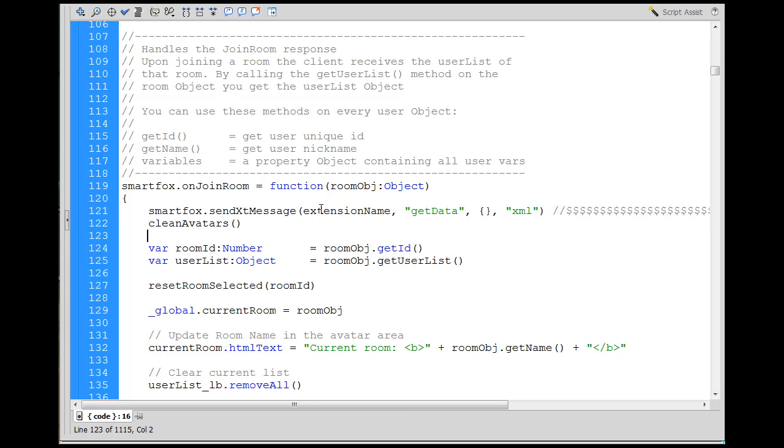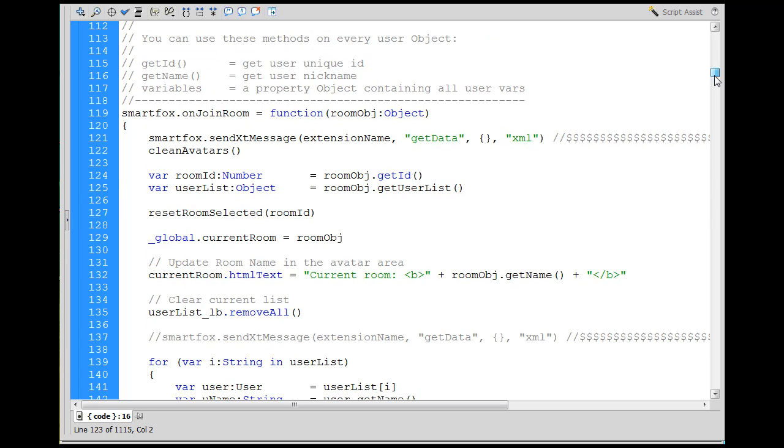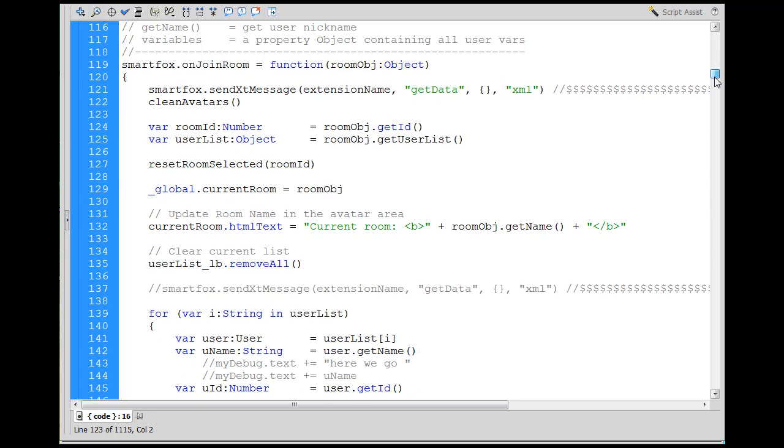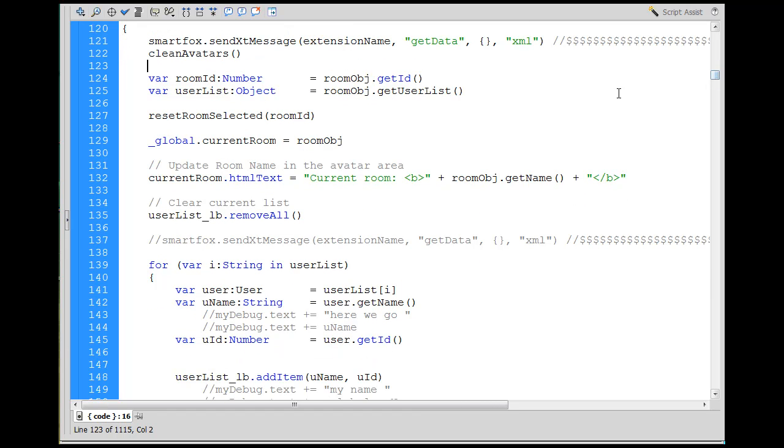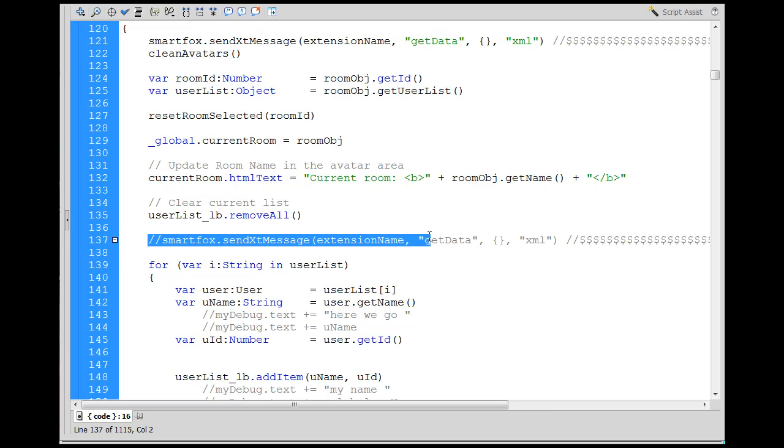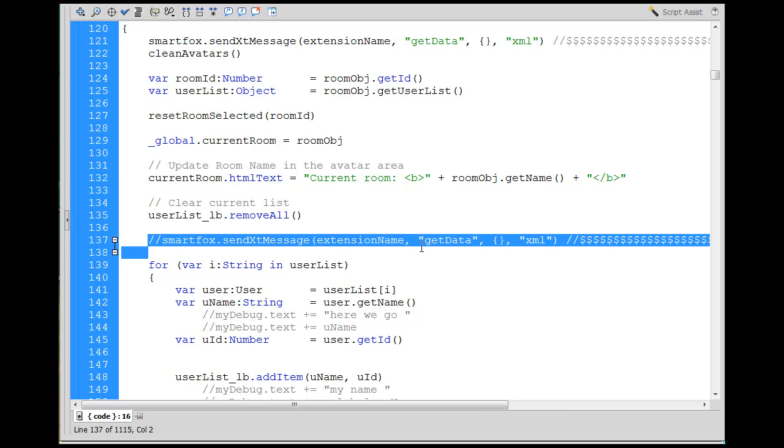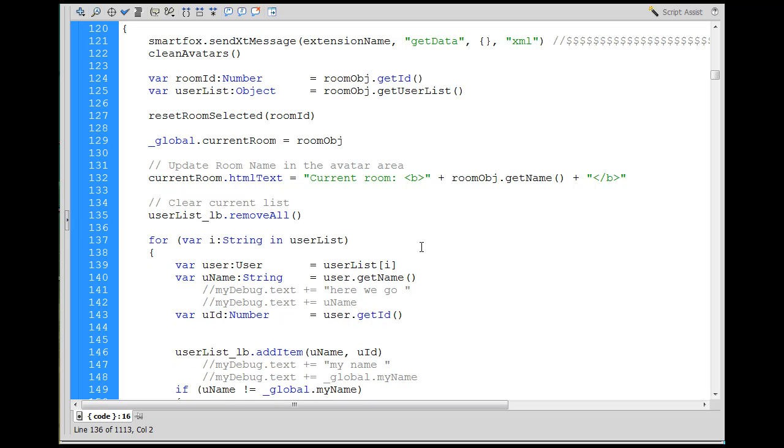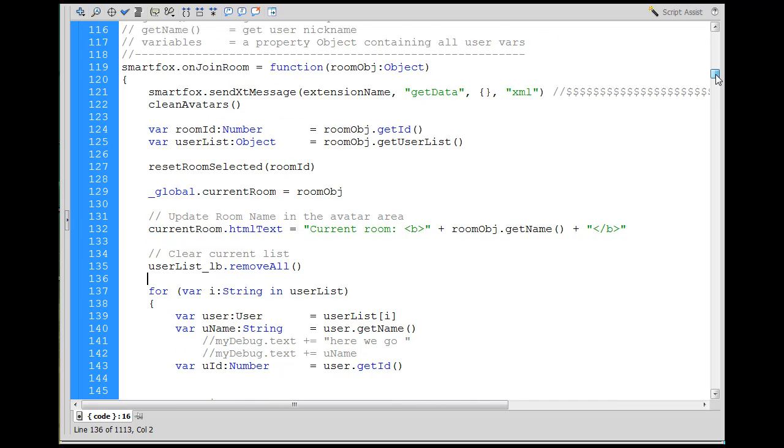Let's look for the next line that I changed here. I thought about sending that message right here but I commented it out, so I can actually get rid of this line. I tried sending it in different places. I wanted to get the data from the database for everybody's attributes, for all the avatars' attributes.